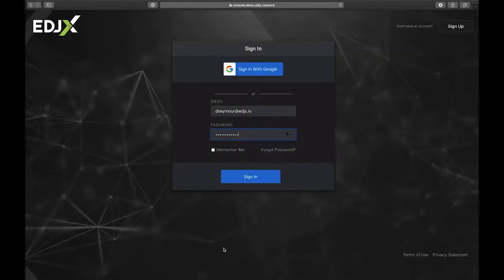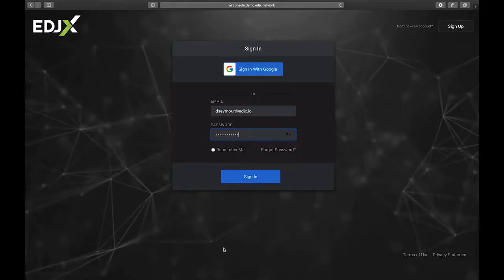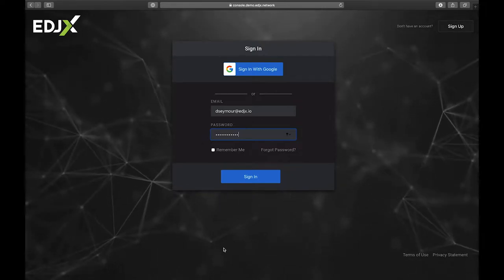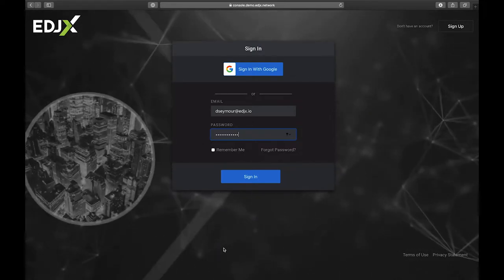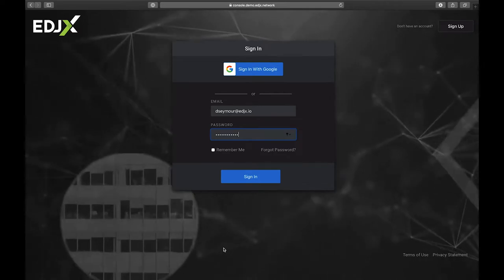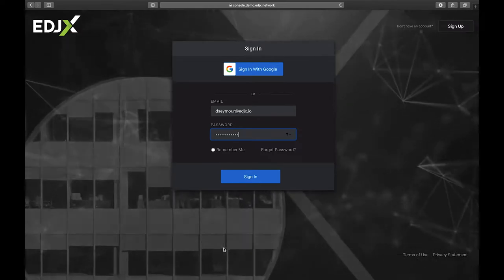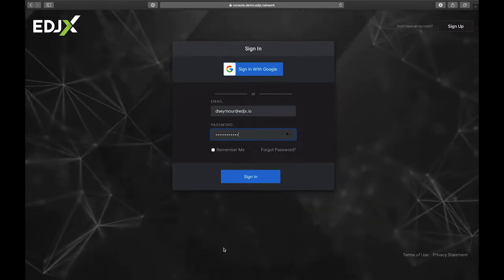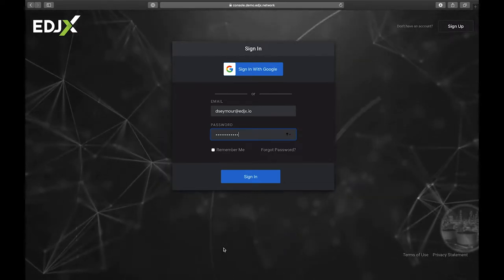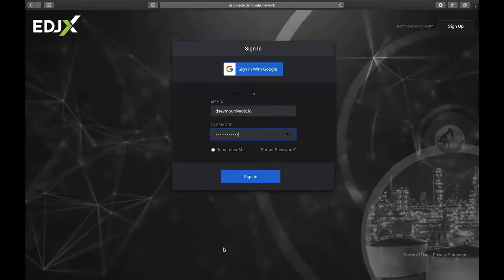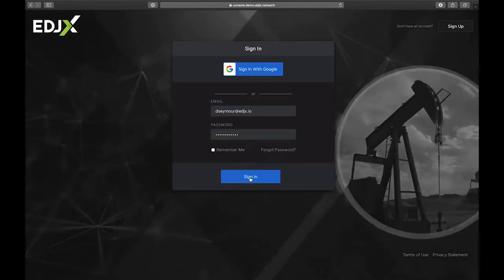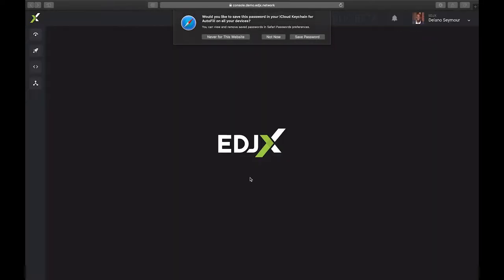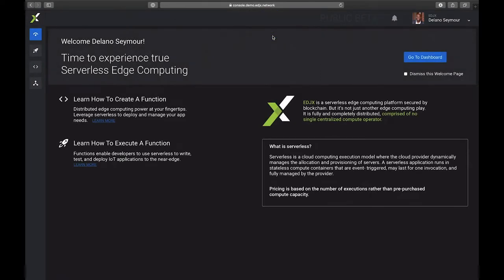Hello, in this video we are going to demonstrate the EdgeX platform via the console, where you can create applications and functions and deploy those functions to our broader network. Let's go ahead and log in. As you can see here, we have a welcome screen that shows you how to create a function. You can also learn how to execute functions.